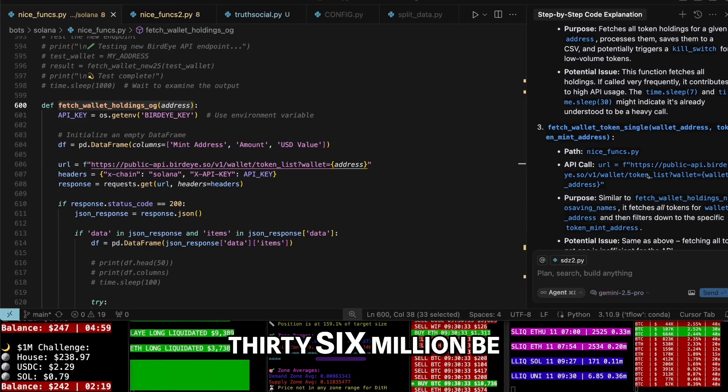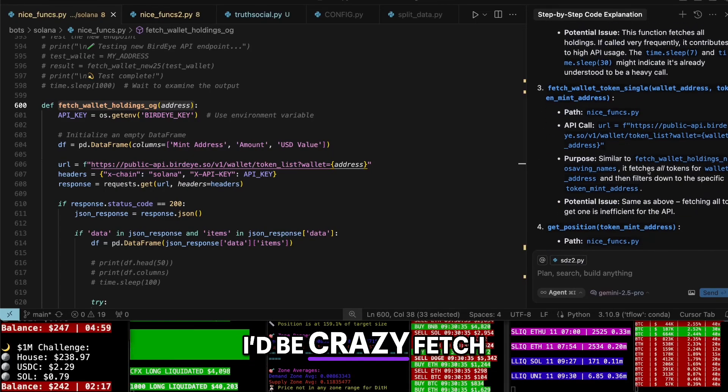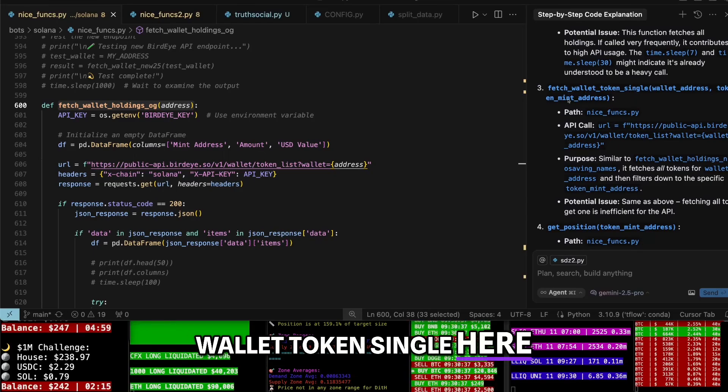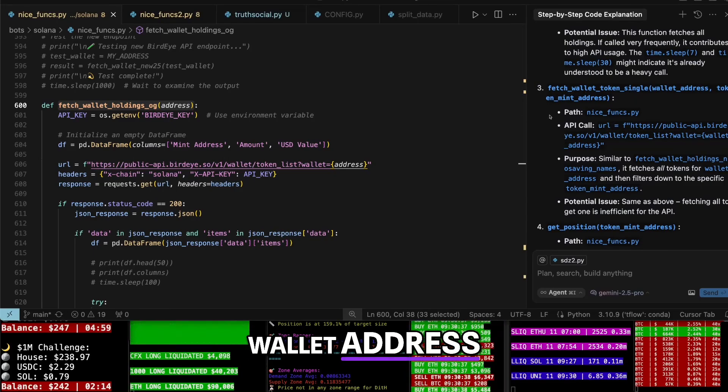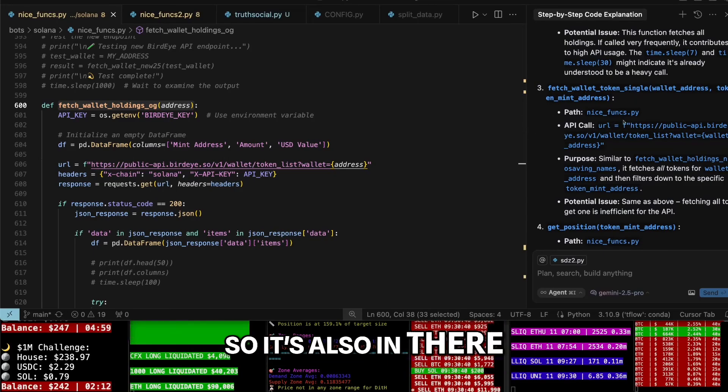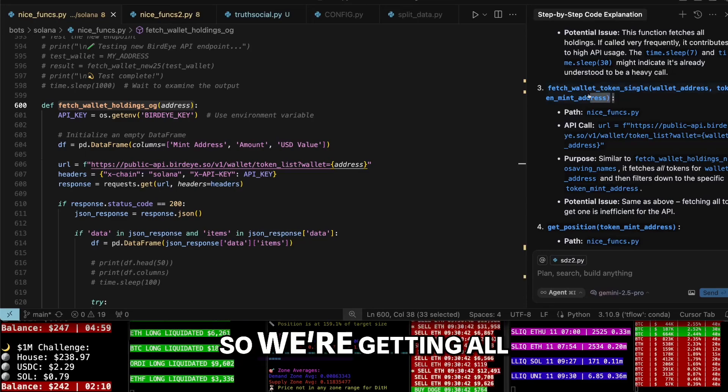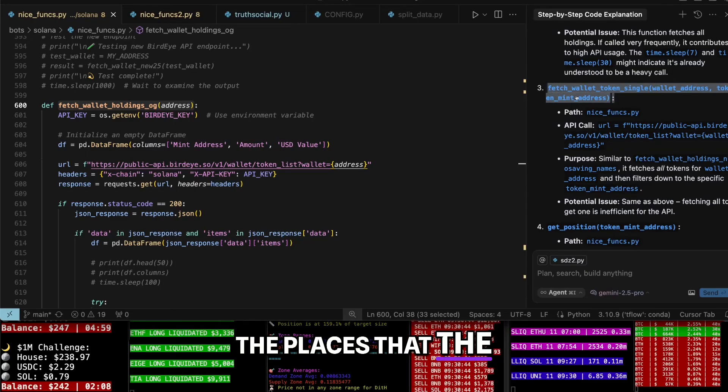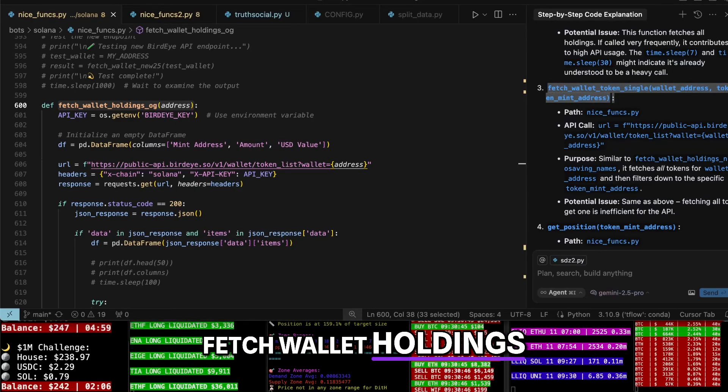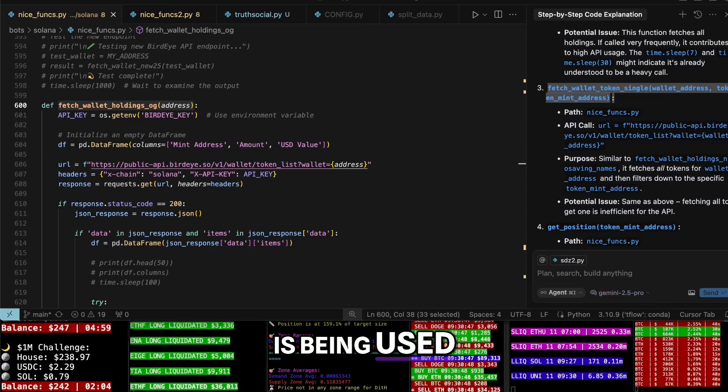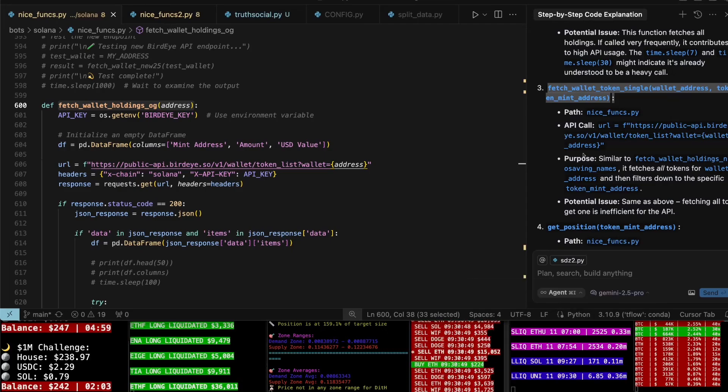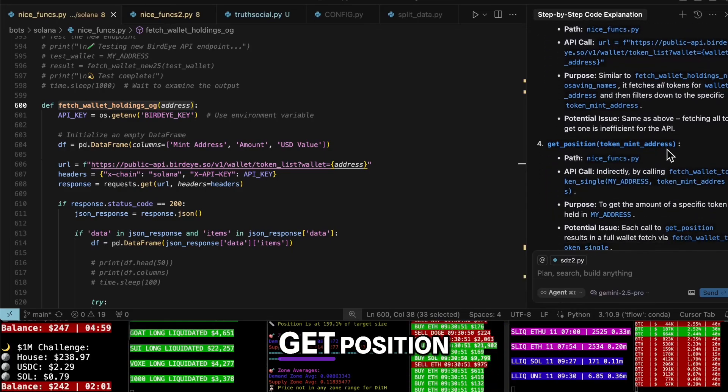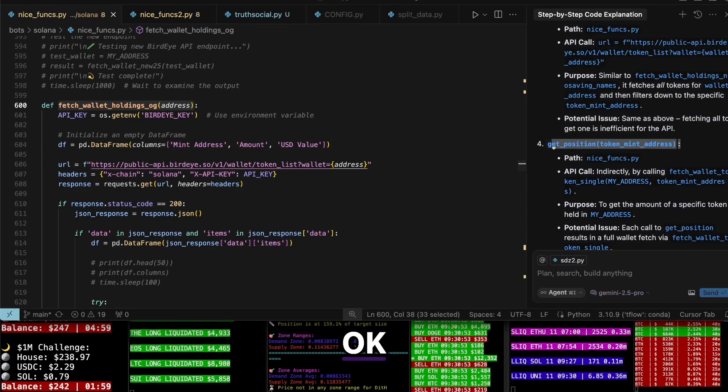Fetch wallet token single here, wallet address. Okay, so it's also in there. Beautiful. So we're getting all the places that the fetch wallet holdings or the token list is being used. And get position - so we're using it there. Okay, get position. Let's see, I'm REIMBD... talk about it... list...